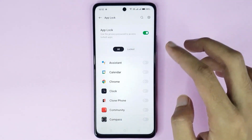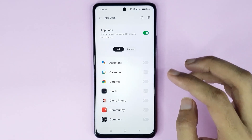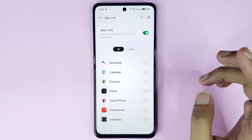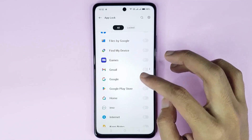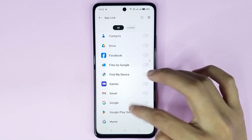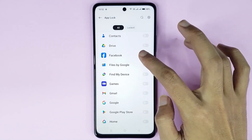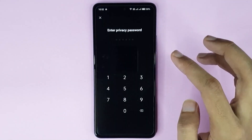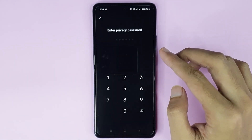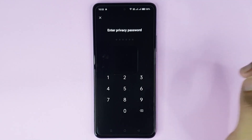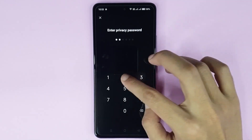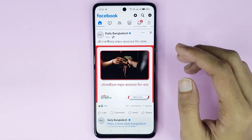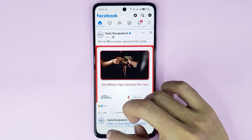Tap on this icon and it's done — App Lock is now enabled on my phone. From here, choose the app that you want to lock. If I select Facebook and open it, you can see App Lock is enabled. Just type your privacy password to unlock it and it's done.